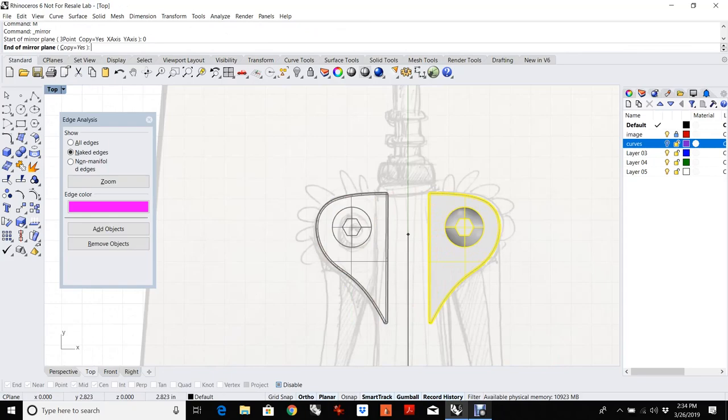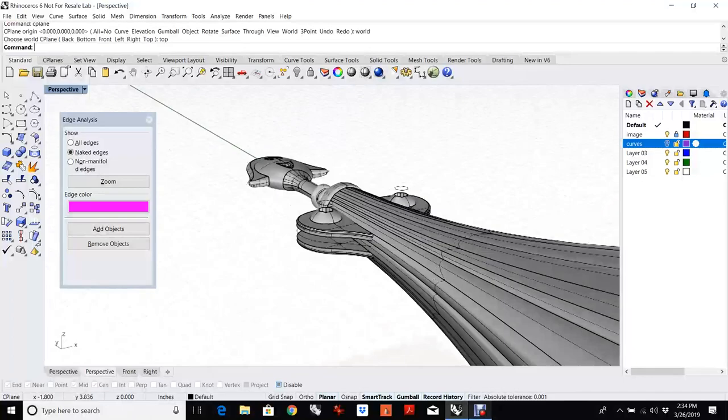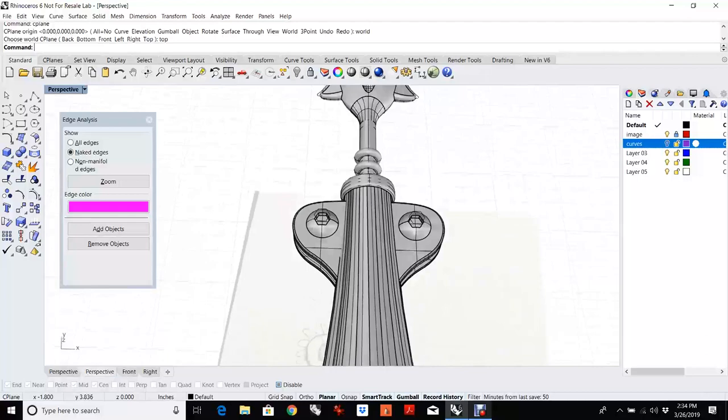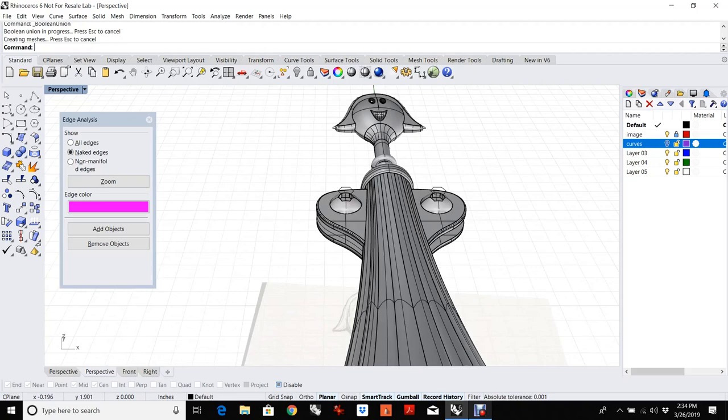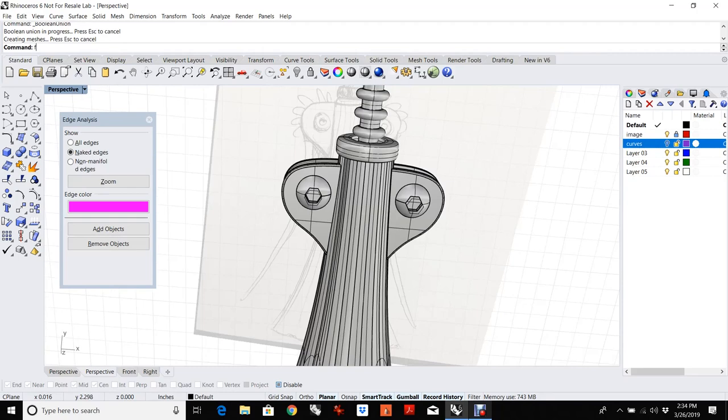Those poke through — if that was really important and we weren't firmly in demo land, I would go through and clean that all out. But for this, I'm just going to go ahead and Boolean this together. It leaves these pieces inside, but if this was for a rendering or just a quick print, I wouldn't really sweat that.